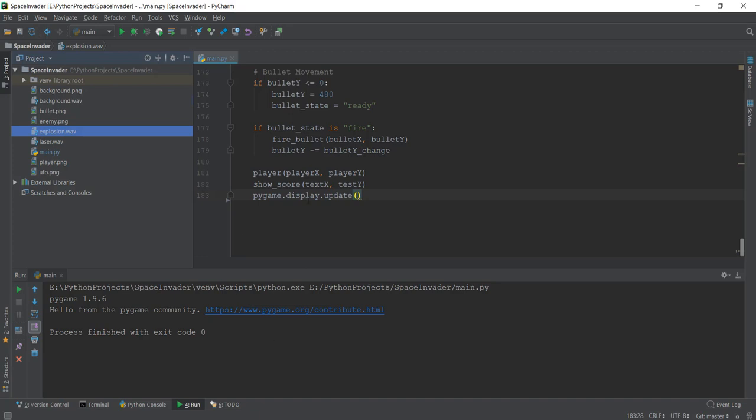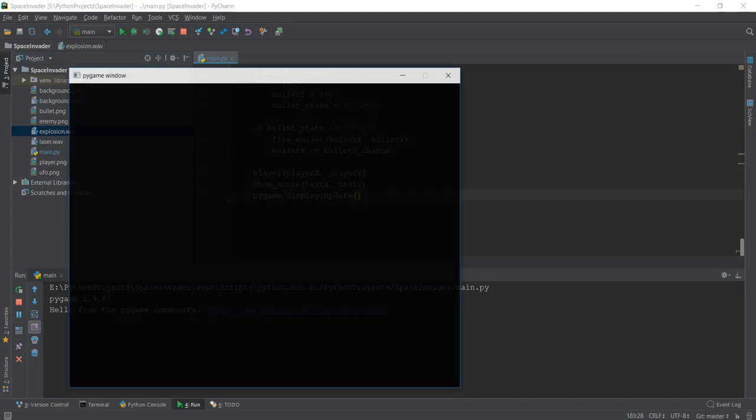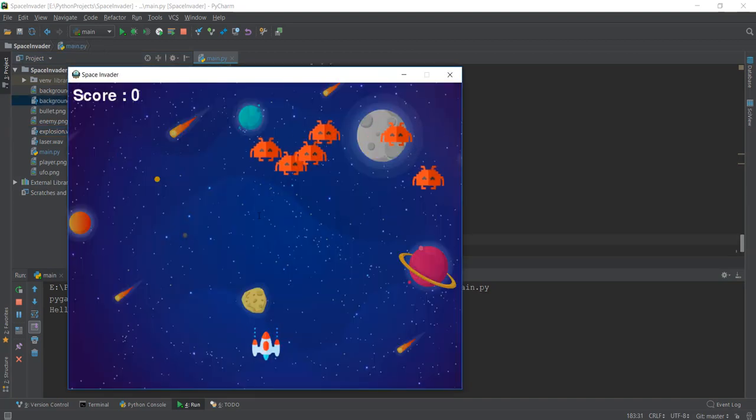To show you how it sounds, I'm going to play this main.py file, which I've already modified so you can see what's happening inside the game.